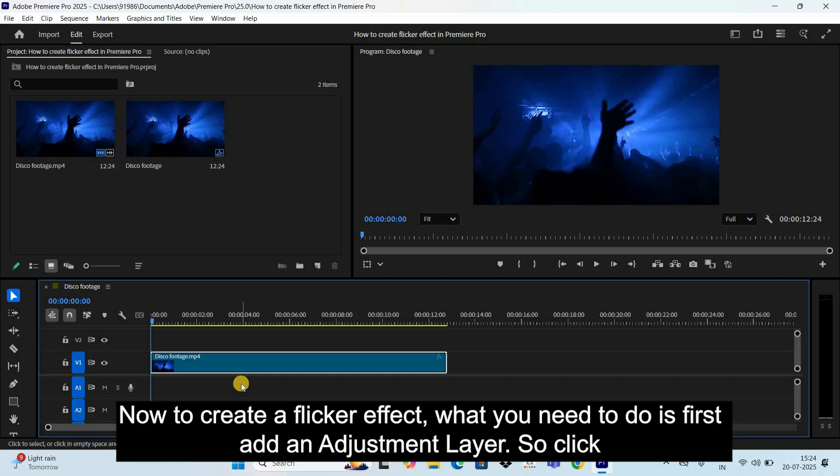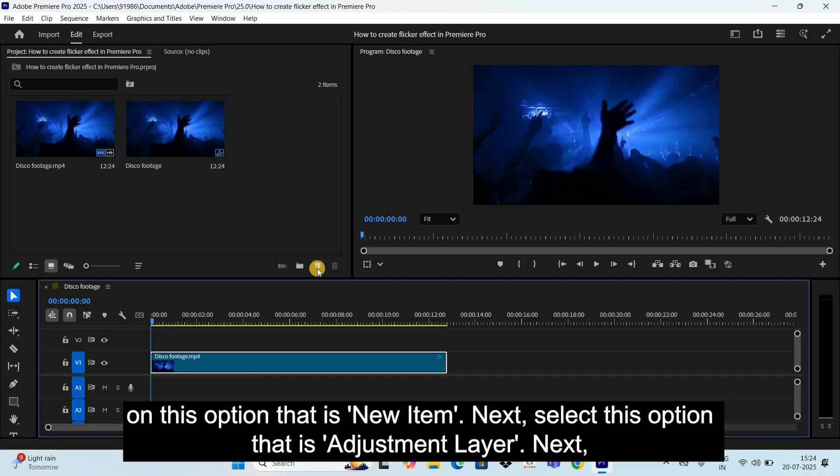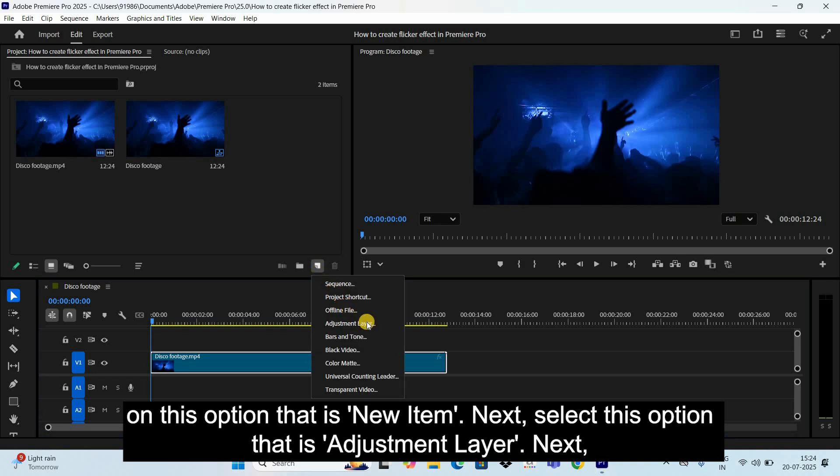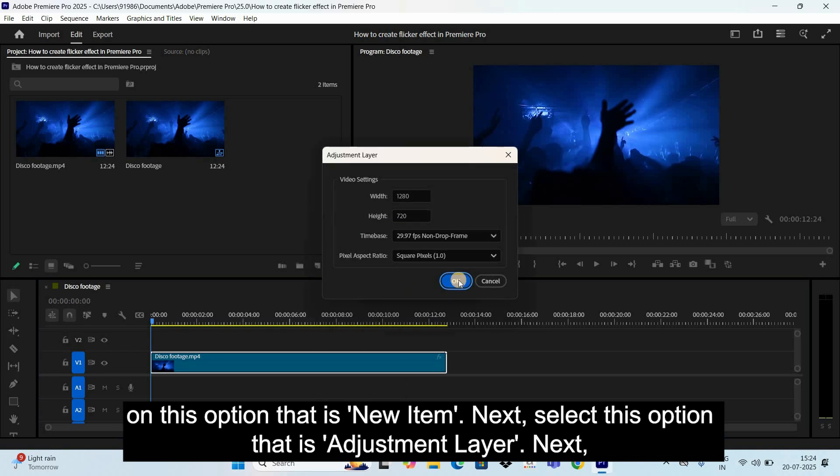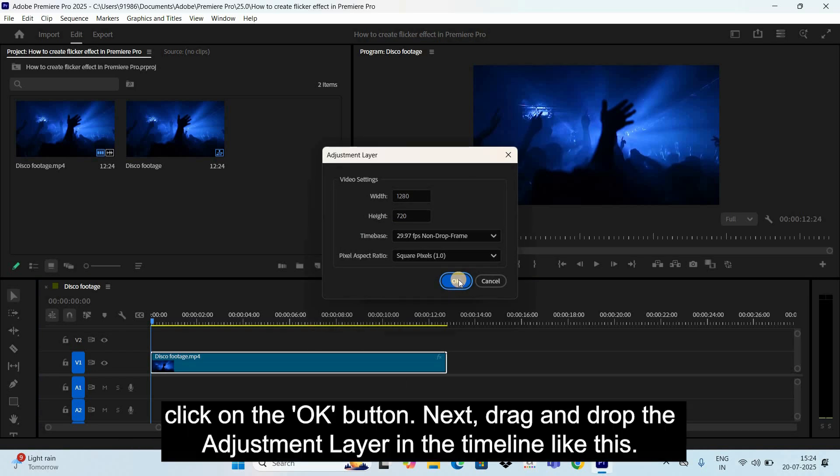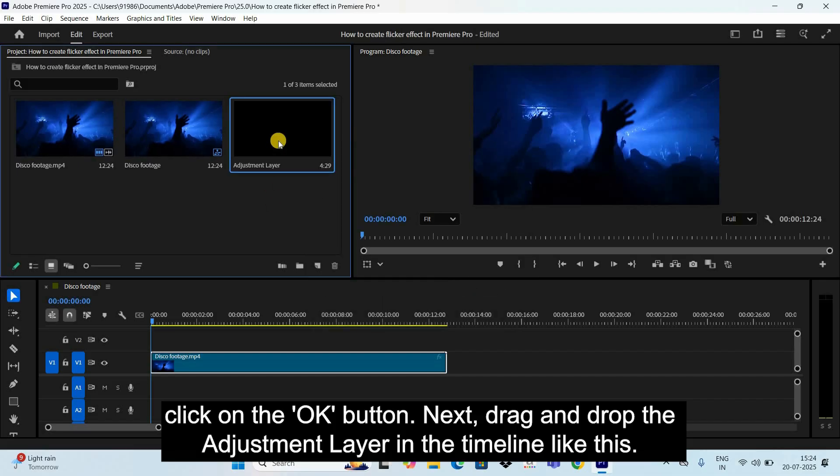Now to create a flicker effect, what you need to do is first add an adjustment layer. So click on this option that is New Item, next select this option that is Adjustment Layer, next click on the OK button.